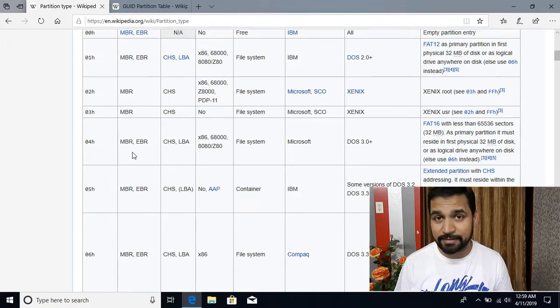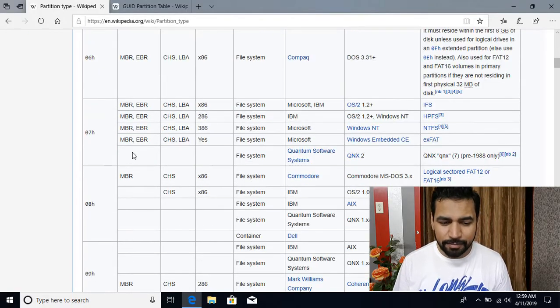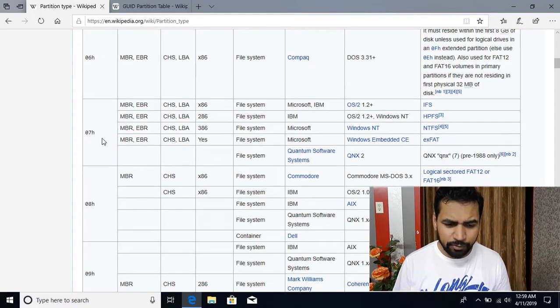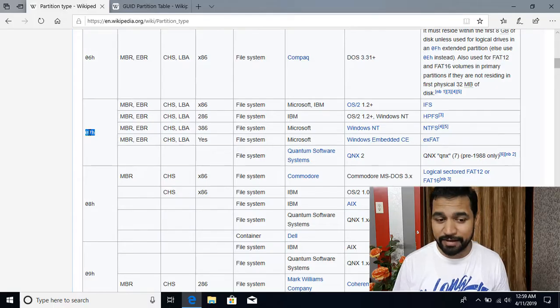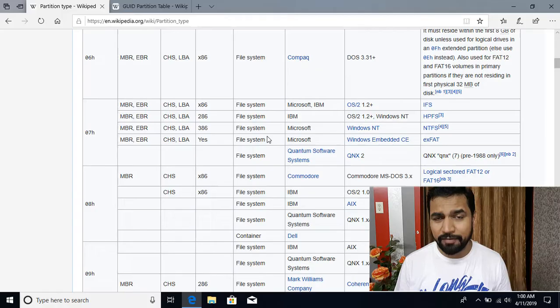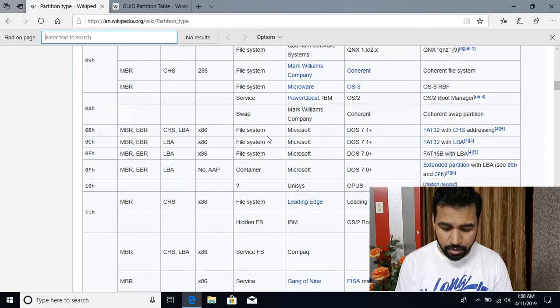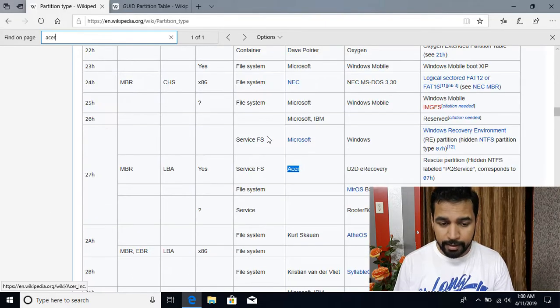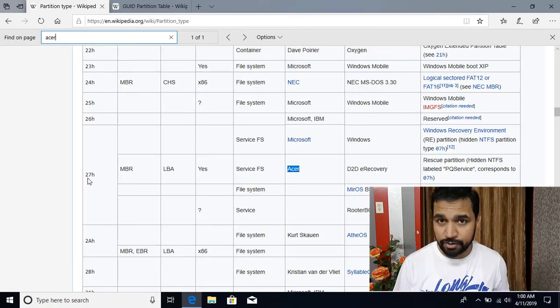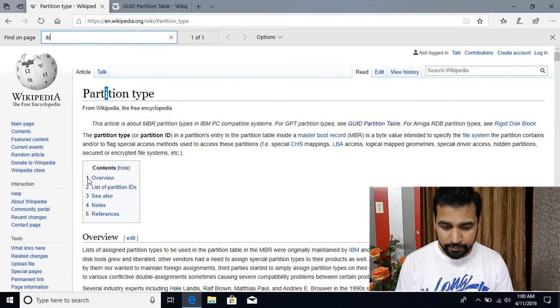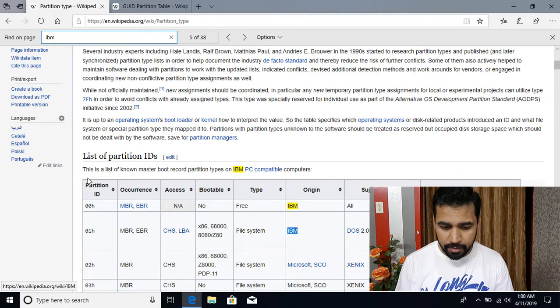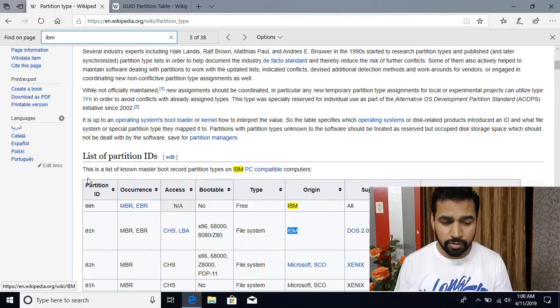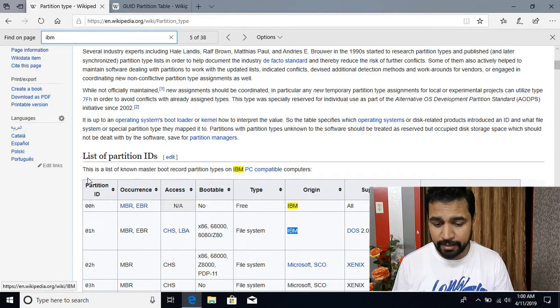So here you can see here is a list of different partitions and most of the time you will be having partitions 07H that is a hexadecimal number system. And if you have any other type like from different manufacturers like Acer, you can see Acer they have 27H. And then we have from IBM, they have different IDs, so different manufacturers they have different IDs.